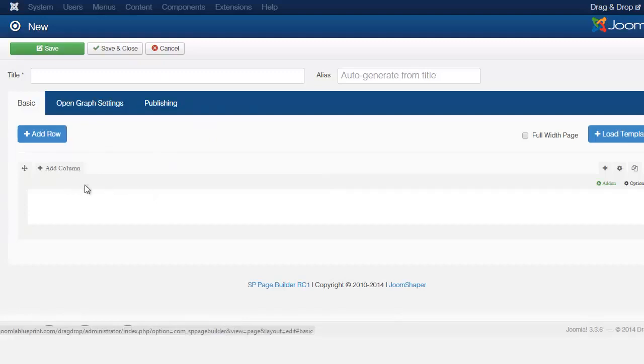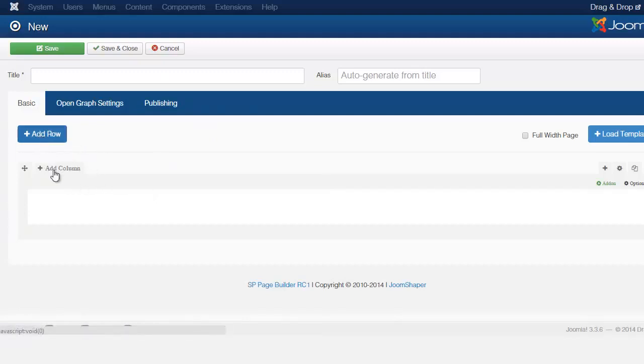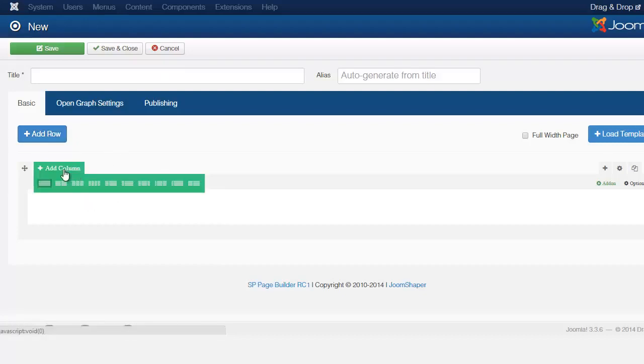Alright, so now let's take a look here. The first thing you notice is you have this row. This is going to add an additional row. But before we do that, let me show you here.